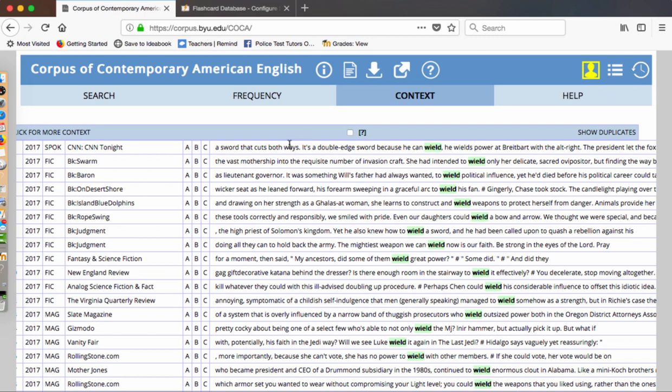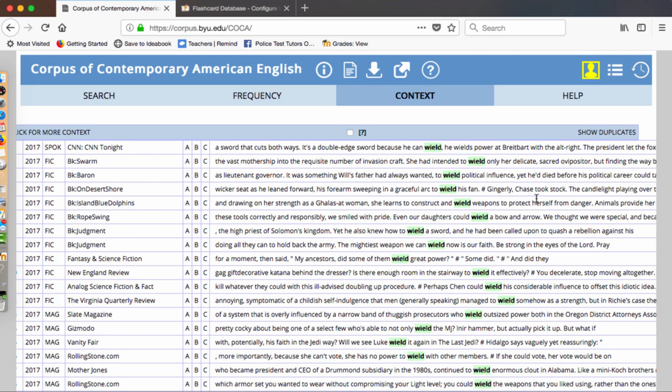It's used with a sword. You'll see sword cuts both ways. That's a double-edged sword because he can wield his power. So it's something very powerful. There's weaponry as either literally or a metaphor. Let's come down to the second sentence. She had intended to wield only her delicate sacred aviposphere. I'm not quite sure what that is, but she's going to use it in some very specific way. Will's father had always wanted to wield political influence. So he's demonstrating something with political influence. She's using it for some sacred reason. Here, he's wielding power.